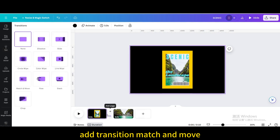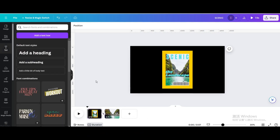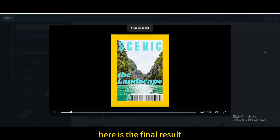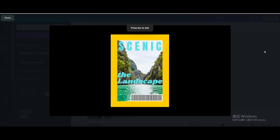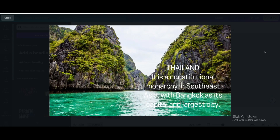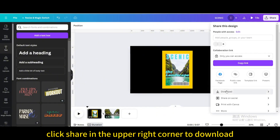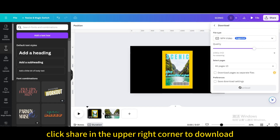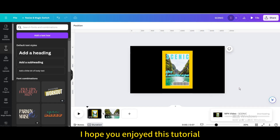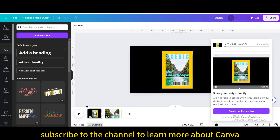Add transition 'Match and Move' and increase the duration to maximum. Here is the final result. Click Share in the upper right corner to download. I hope you enjoyed this tutorial. Subscribe to the channel to learn more about Canva.